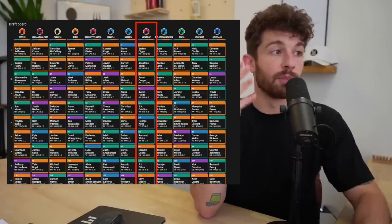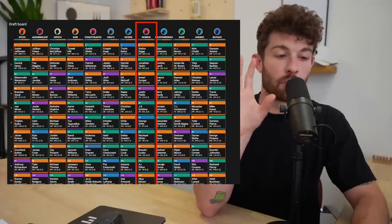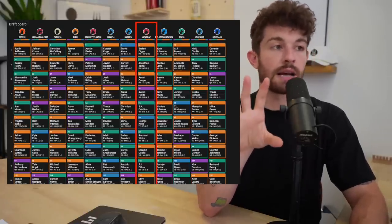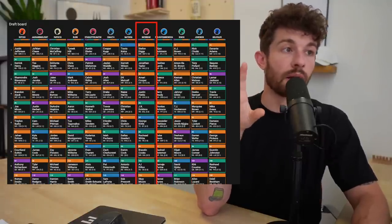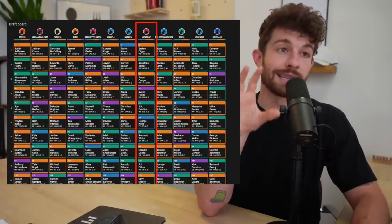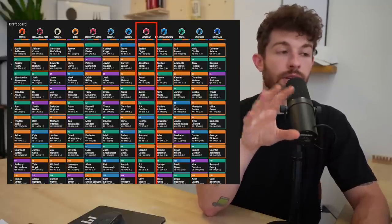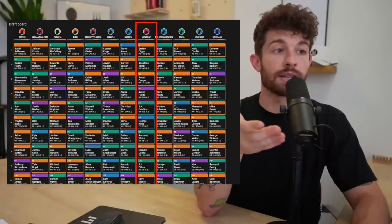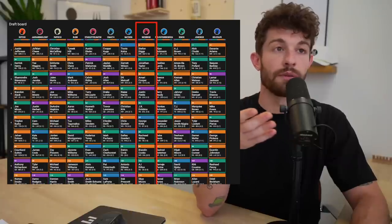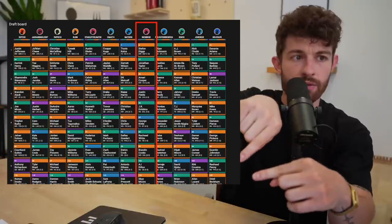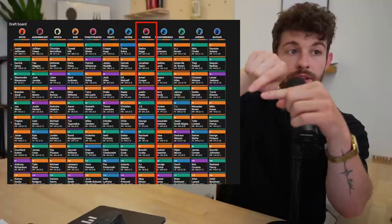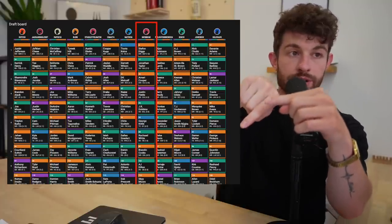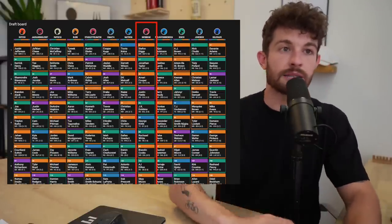Point being, go download the Underdog app. I am drafting with you guys all the time. If you're in our Discord, I drop links to these drafts for you guys to draft with us. This is the best way for you to understand trends and players within drafts. So Justin Fields for me in the fourth round, I absolutely love.